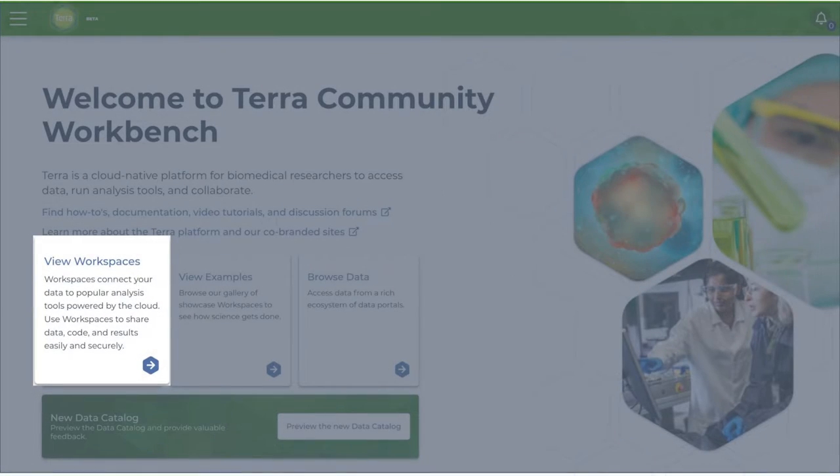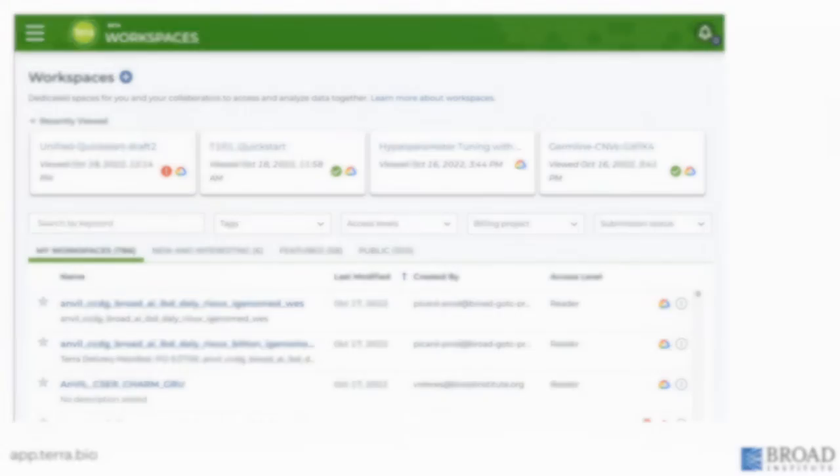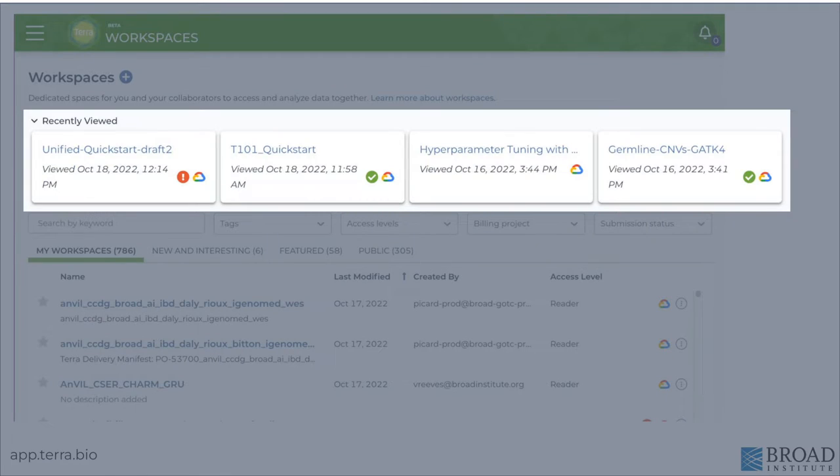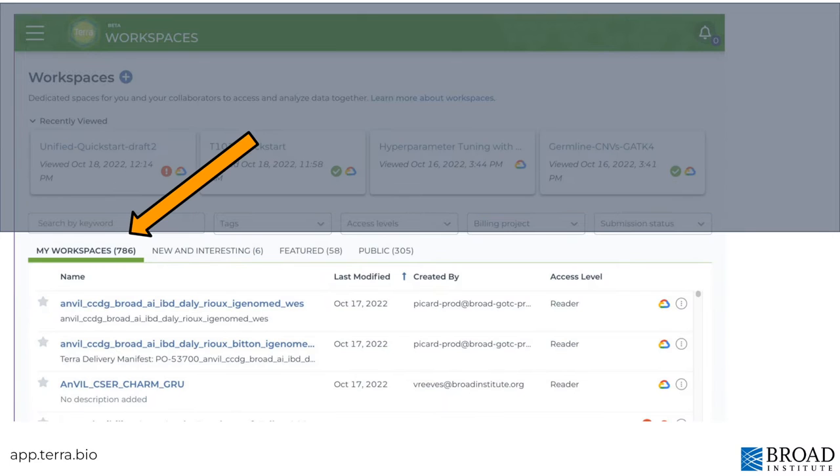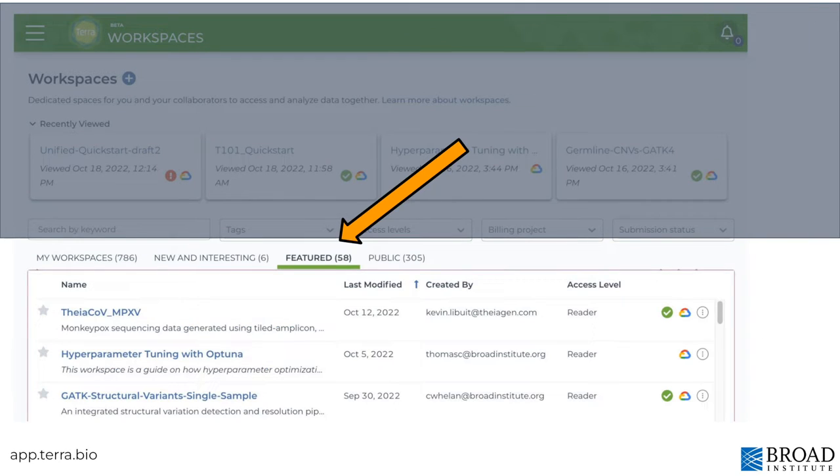Clicking the workspaces card or selecting your workspaces from the main navigation menu takes you to your workspaces page. You'll find a handy list of recently viewed workspaces at the top of the page. Tabs let you explore all your new and interesting workspaces, or curated featured workspaces for a variety of scientific use cases.